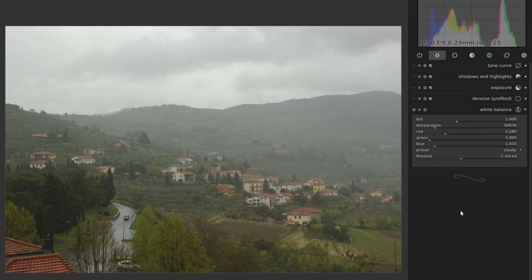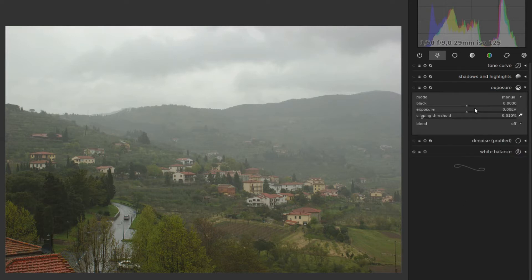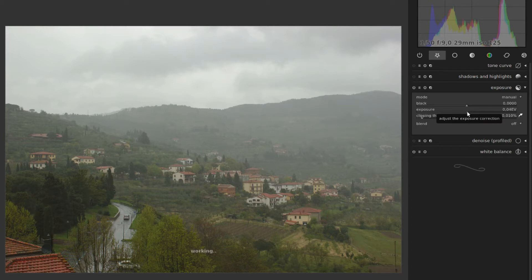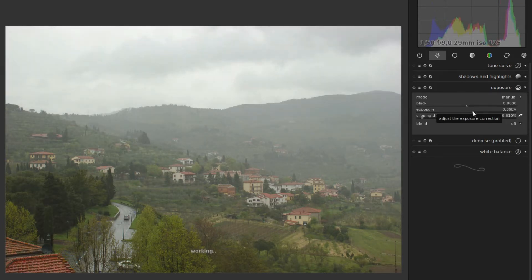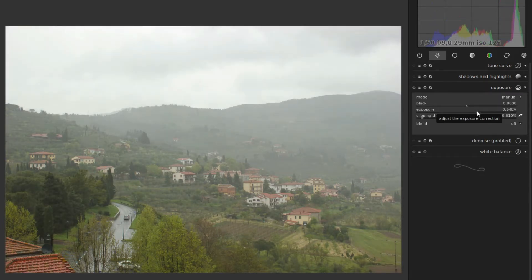Next we'll take the exposure and drag it up a little bit, just to give us some more leeway to bring things down again later — there, about two thirds of a stop up.